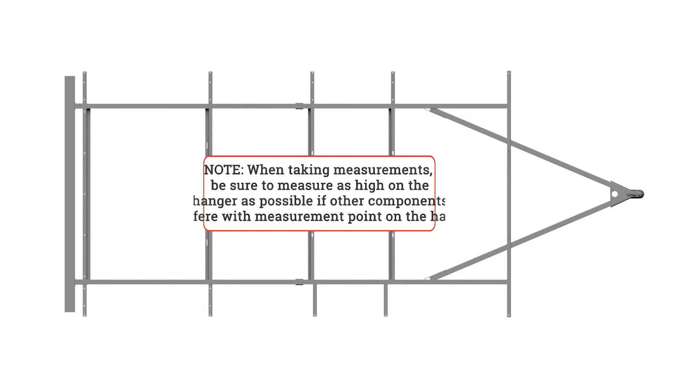First, the trailer must be pulled into a workspace straight and evenly. Make note, when taking measurements, be sure to measure as high on the hanger as possible if other components interfere with measurement points on the hanger.